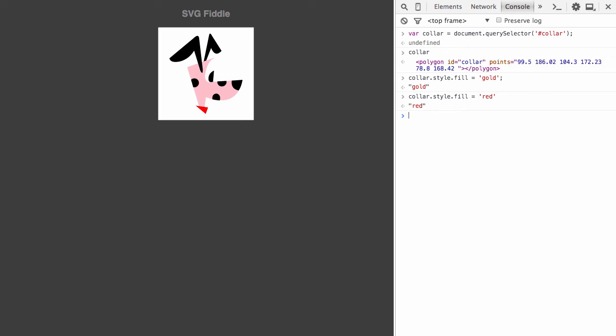So, if this was your first look at SVG, hopefully it's now been demystified a bit. In our next video, we'll look at some basic shapes and primitives you can create in SVG.